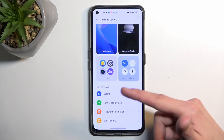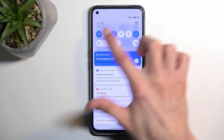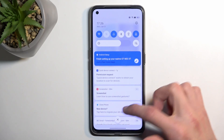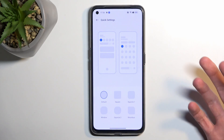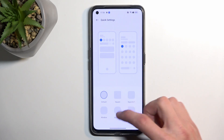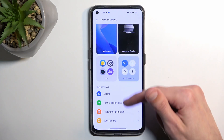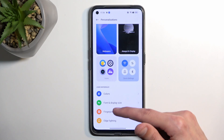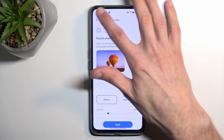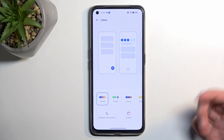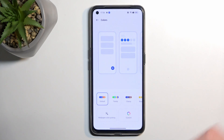We also have Quick Settings right here, and you can customize the shapes of them. I believe we should also be able to customize the color — not font, there we go — color, probably under the thing that is literally called Color.